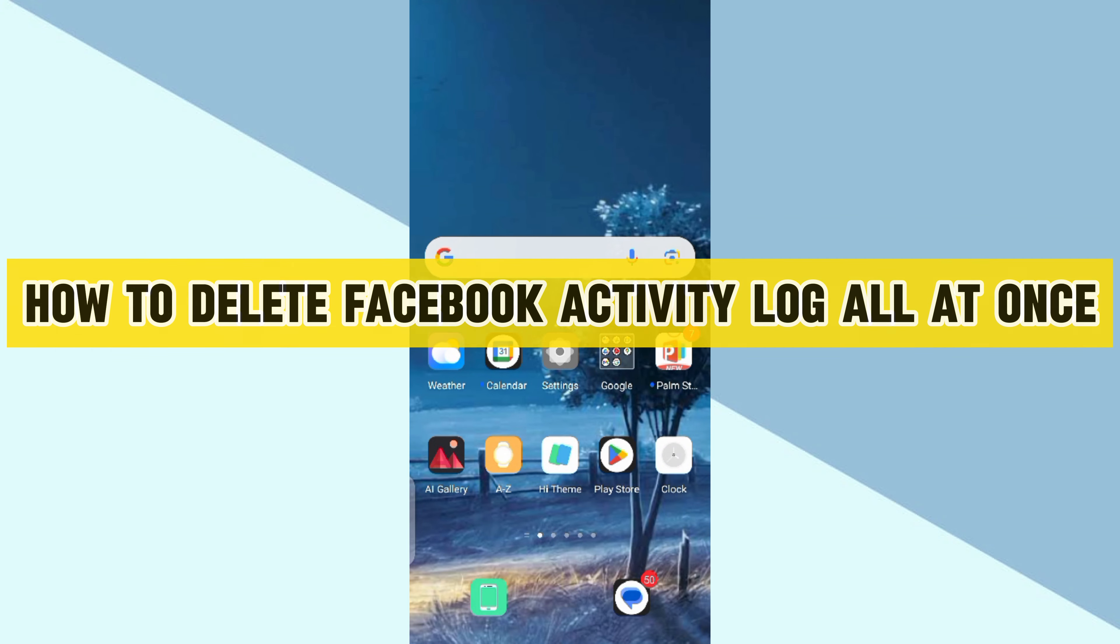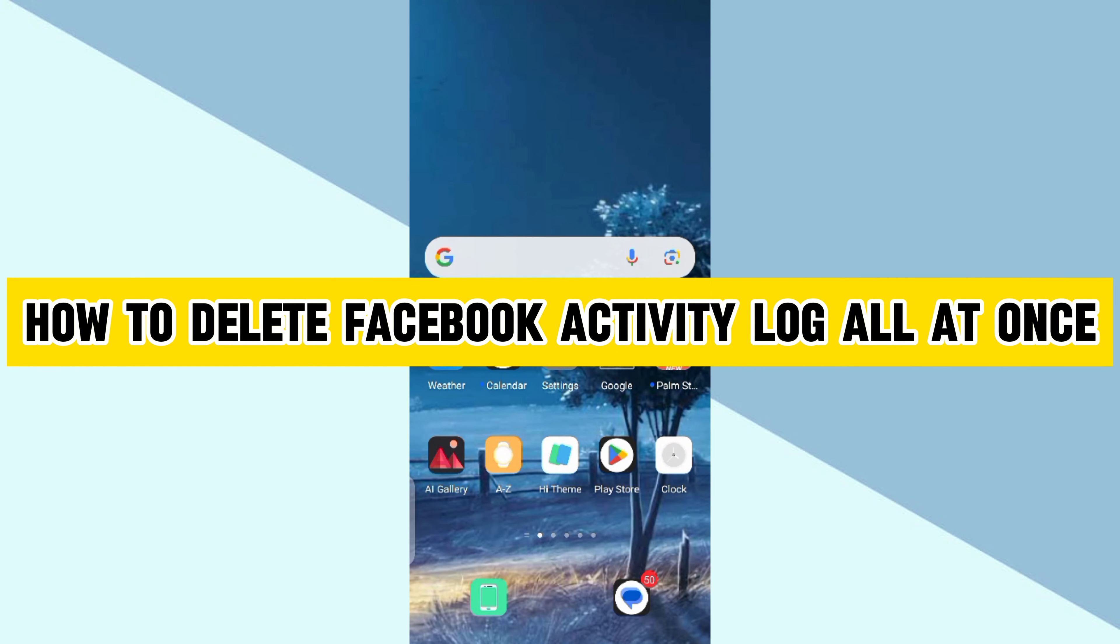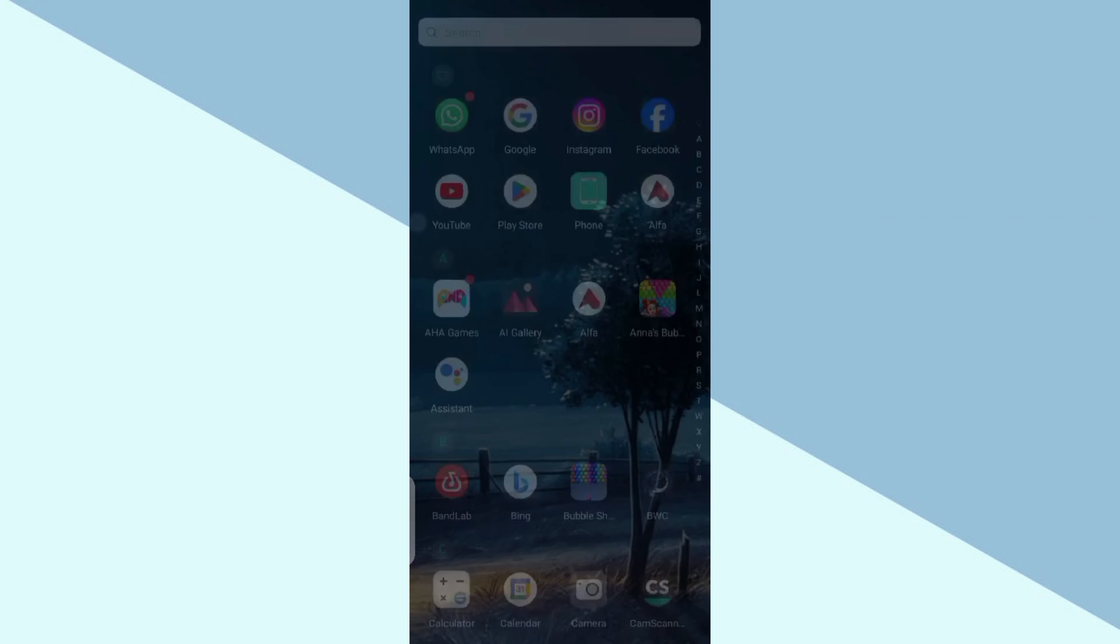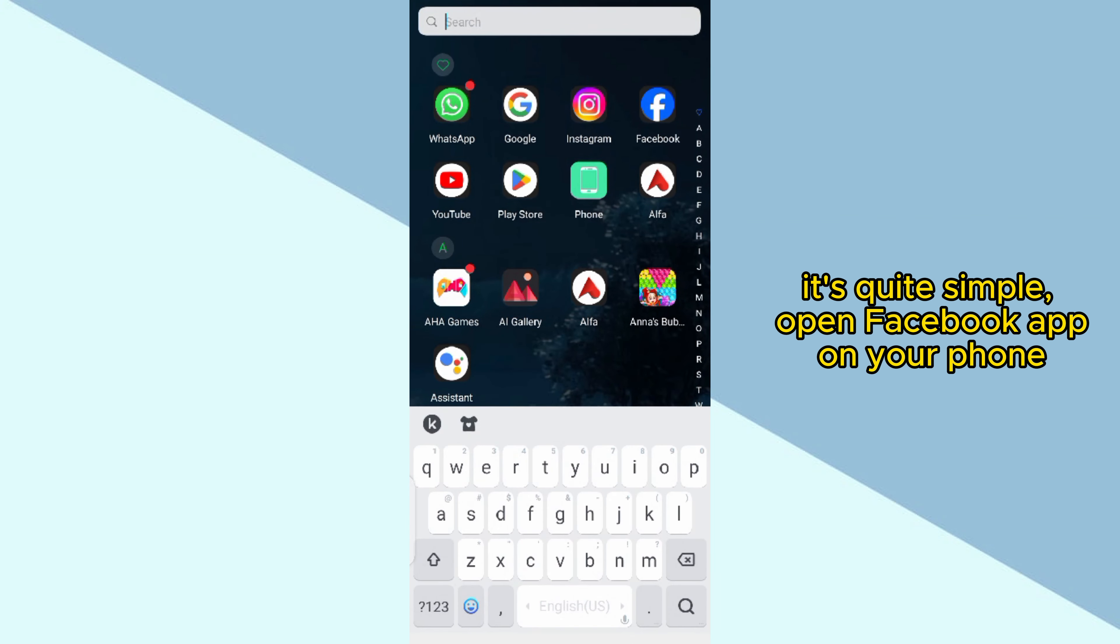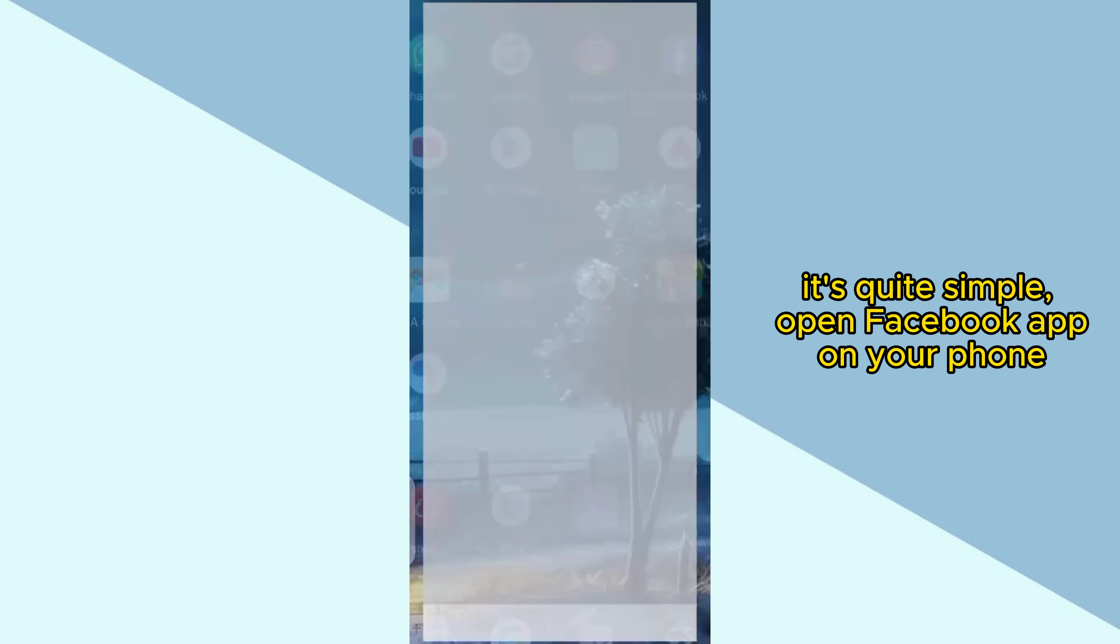How to Delete Facebook Activity Log All At Once. It's quite simple. Open Facebook app on your phone.